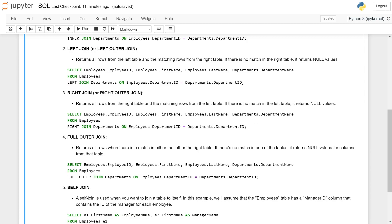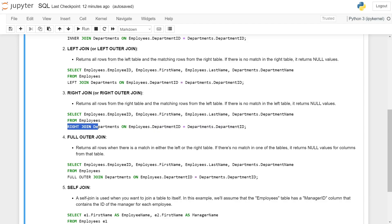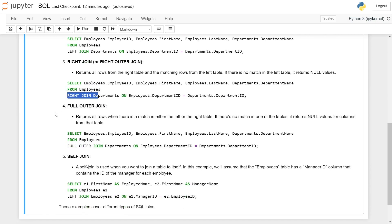FROM employees RIGHT JOIN departments ON employees.department_id = departments.department_id, which is the common field in both tables. Here we are performing a right join.